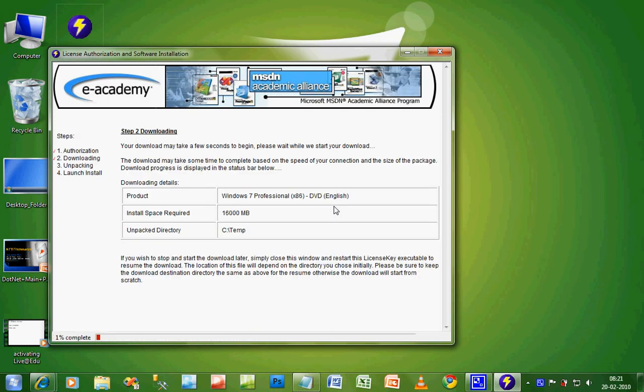We have to wait for a long time for this download process to be completed. After it completes, you will see an ISO file in C colon slash temp which will be used to install the OS. You can download almost any software through this MSDNAA Academic Alliance.